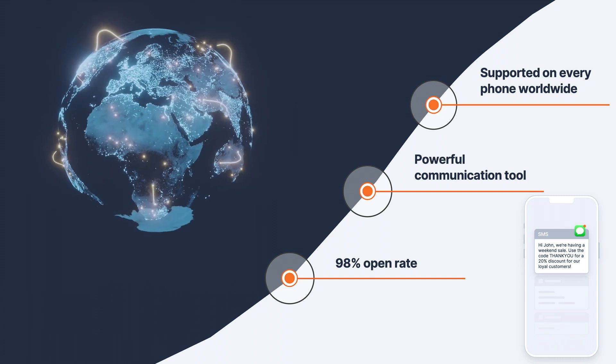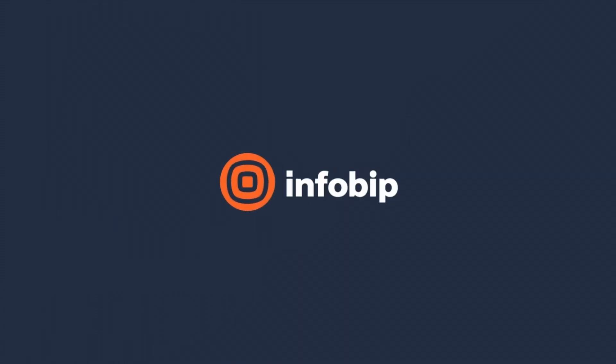And guess what? You can rely on InfoBip as your trusted partner on this journey.